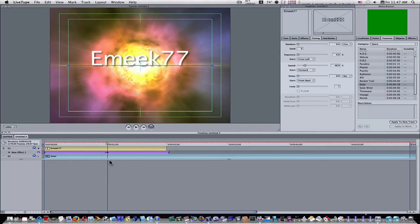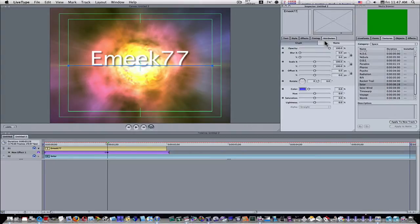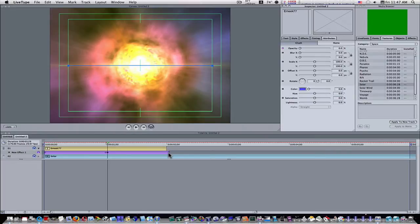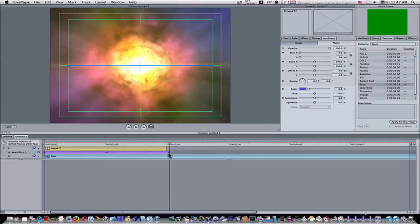Now on this keyframe with it still selected, I'm going to go to attributes and turn the opacity to zero. I'm going to go to my very last keyframe here, you can see it, and I'm also going to turn the opacity to zero.